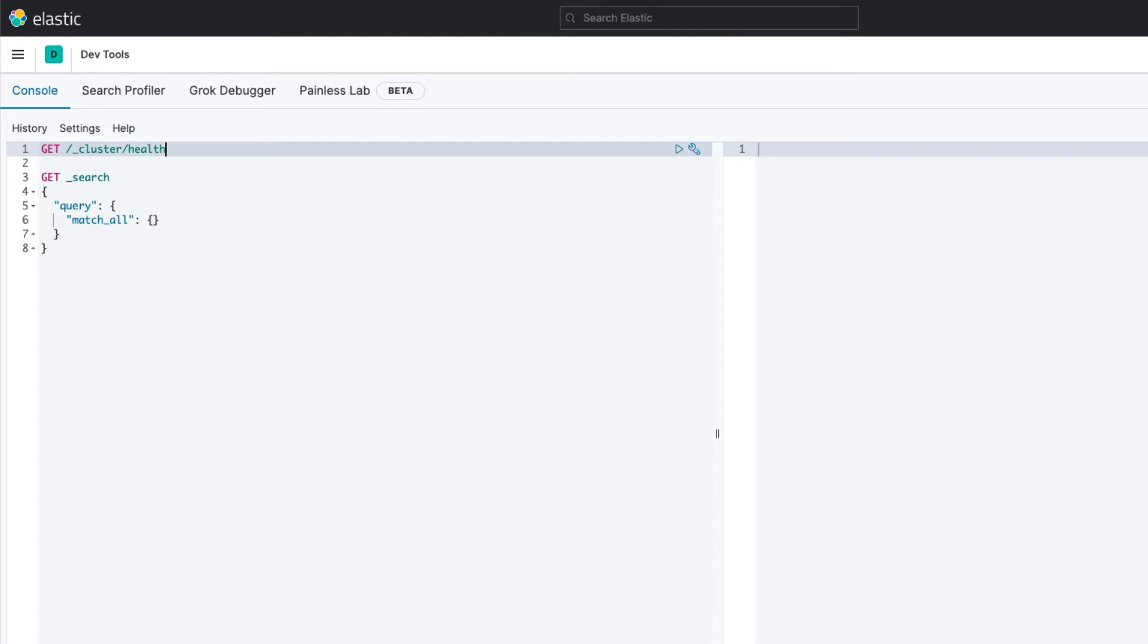Also notice how the leading forward slash within the request path is optional. If we don't add it, Kibana will do so for us automatically. I just like to include it, but that's just a matter of preference. To run the query, simply click the small triangle to the right.